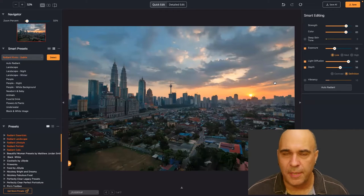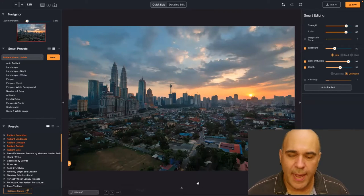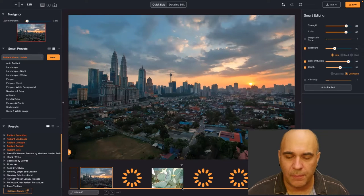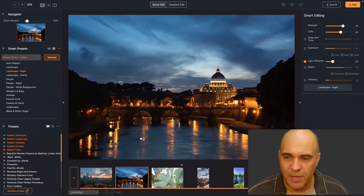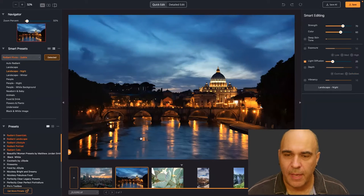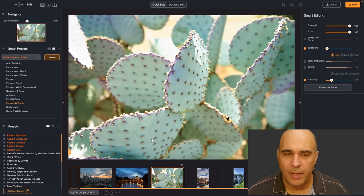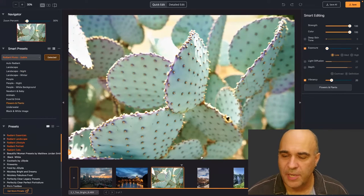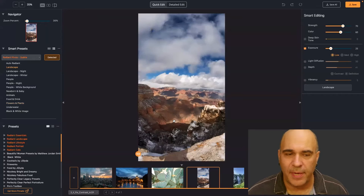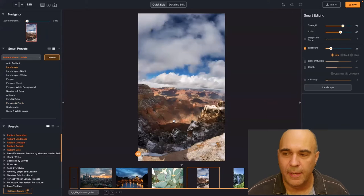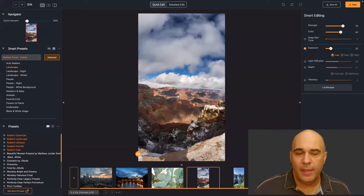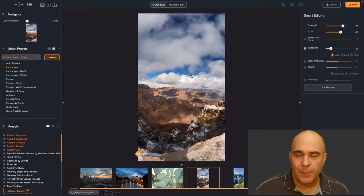Depth brings out a richness in the blacks, and there's also a traditional Vibrancy slider. As each picture opened up, Radiant thought about what was there — it saw this as a landscape at night and brought out the colors; here it saw plants and vegetation. Here's a Grand Canyon shot that it evened out nicely. We really try to take control of the picture but not overdo it.